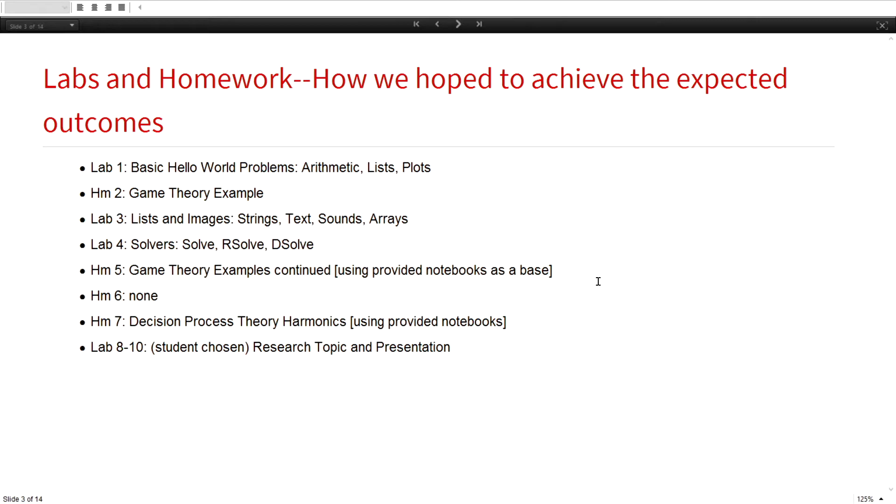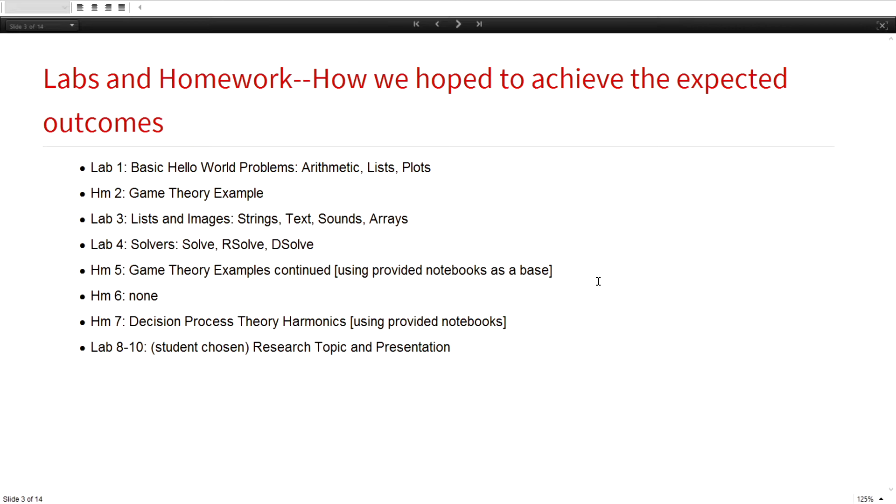We went back and forth between Mathematica and game theory, so I started them off with a basic hello world problem. I have this disparate group of people with different skills. Basic hello world, arithmetic lists and plots was something they could all understand. Then I gave them a simple game theory example, and we built this up in pieces. They didn't get this whole thing all at once, but it was built incrementally. You're seeing the final product.